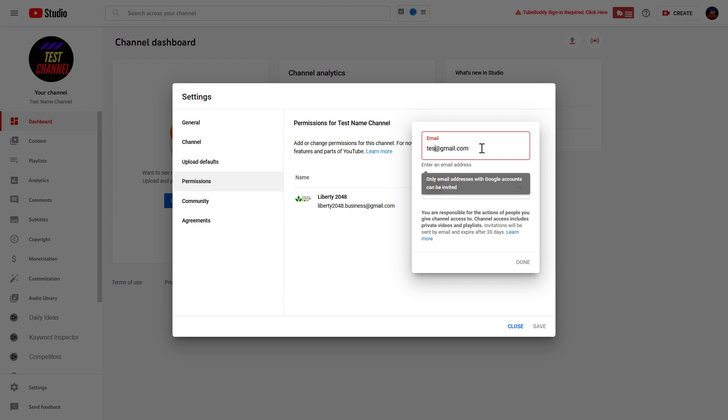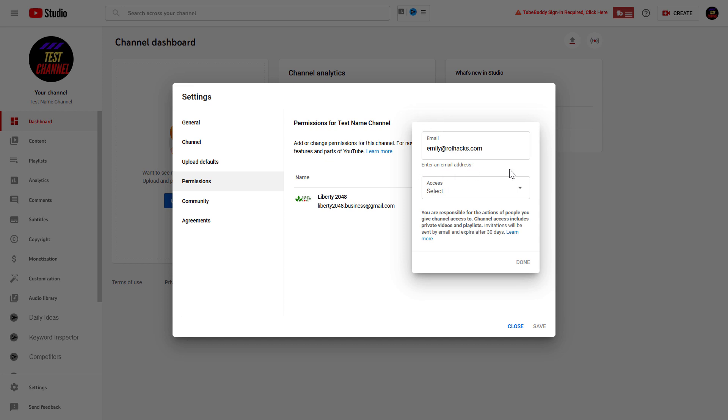But if I add an account, as you can see I have added an email address that has a Google account, and now Google doesn't show that message. Then I have to select the access level.